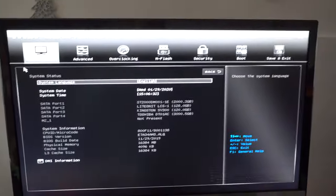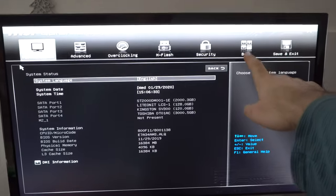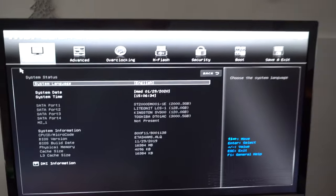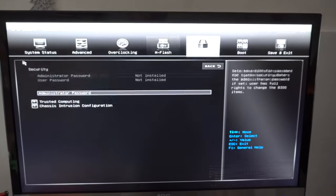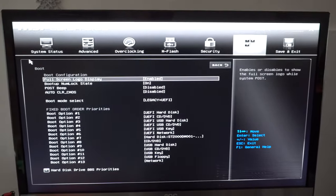So to boot from a different hard drive, go here to the boot tab, use the arrow keys, go to the right.